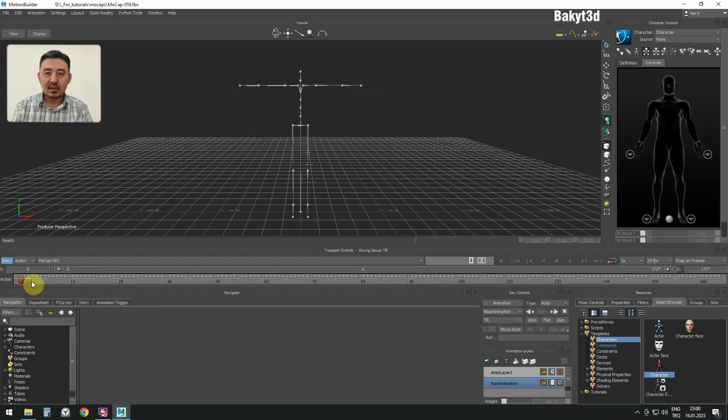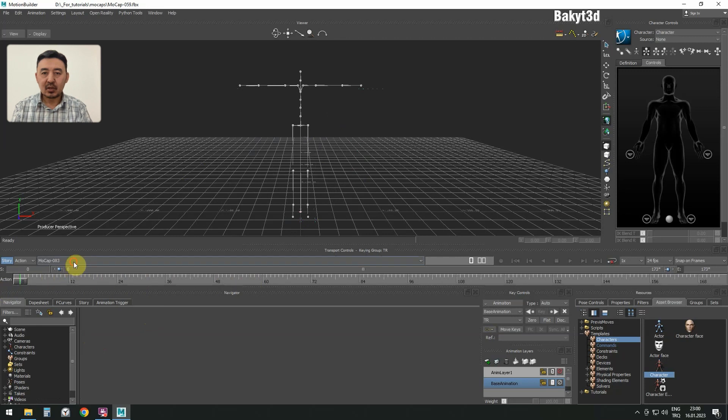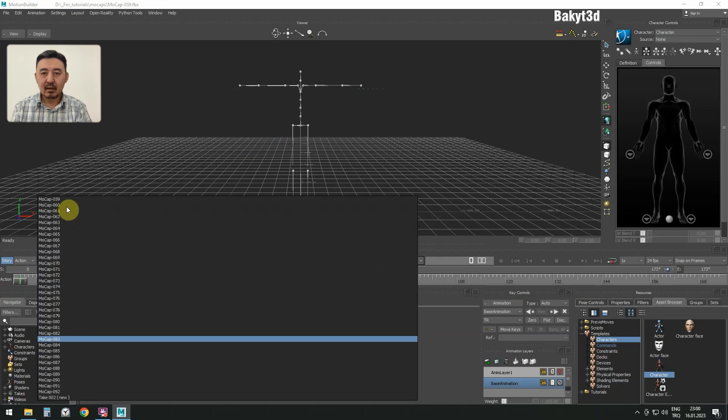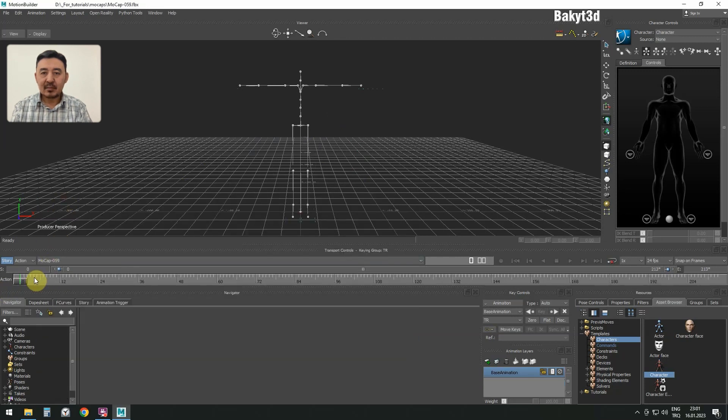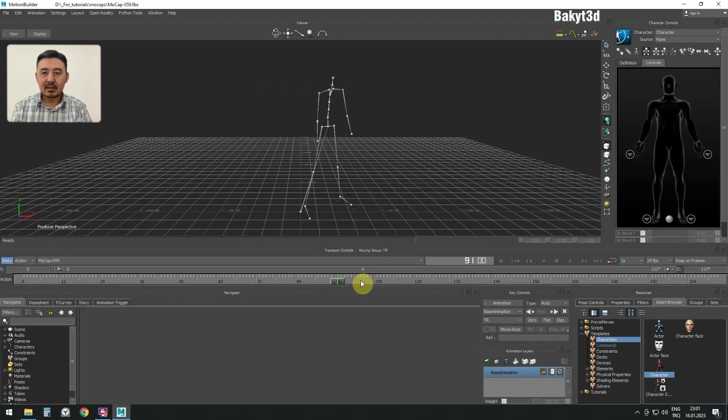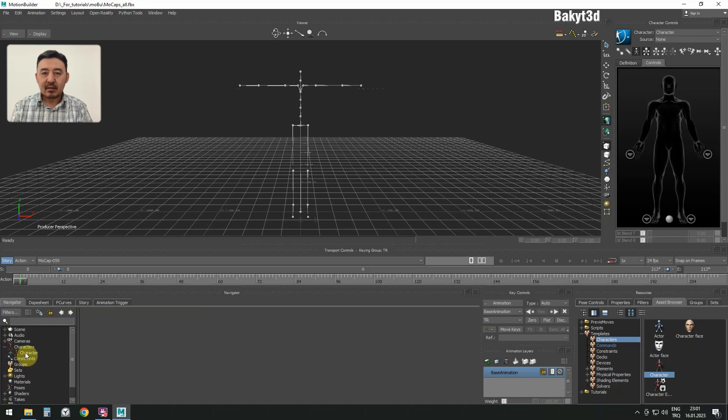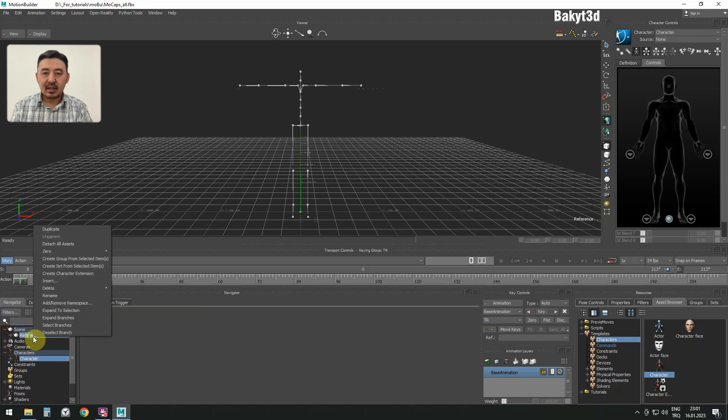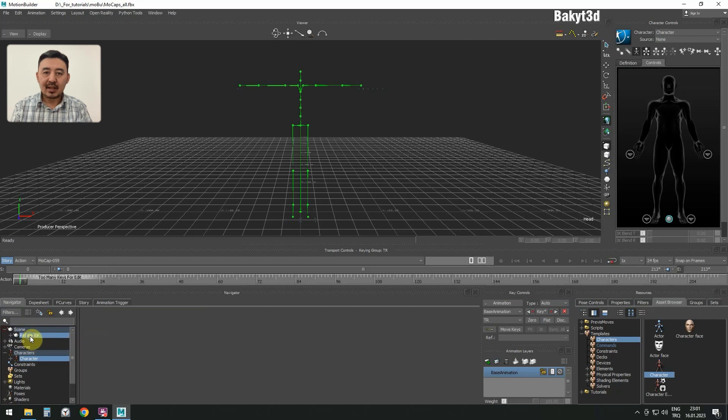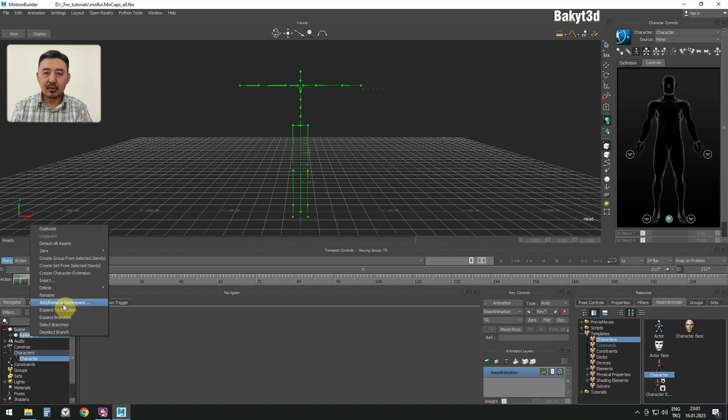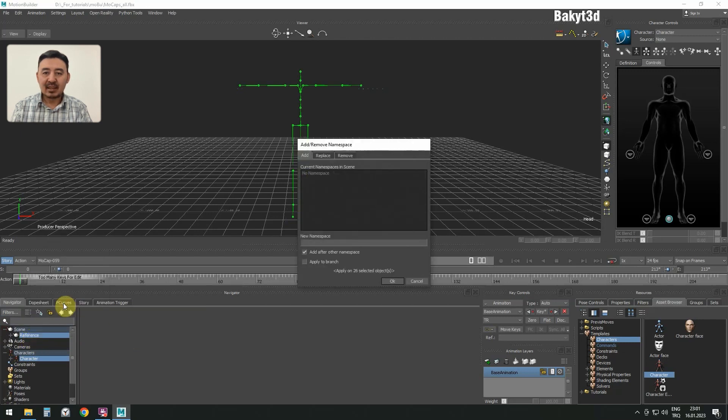To distinguish the mockup character from the metahuman character, let's add a namespace, which is kind of a preposition. Select reference and character. Right click and press select branches to select all the bones, and then add a namespace.